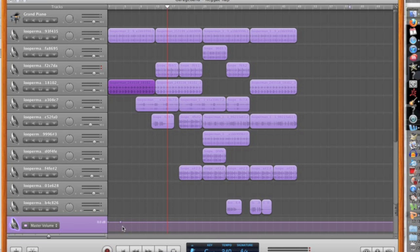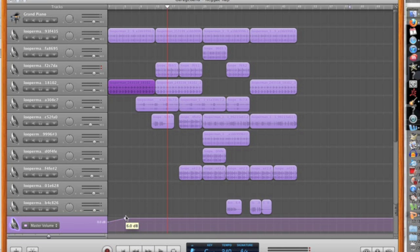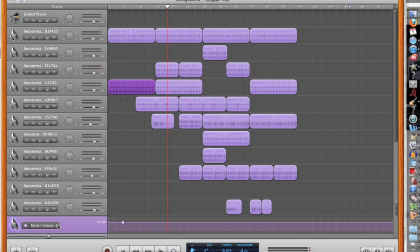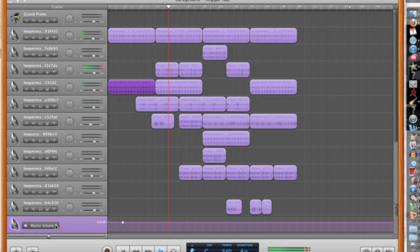Using these control points, you can make it go up or down however you want. If you want to fade your song in or fade it out, you want to do it on the master track.